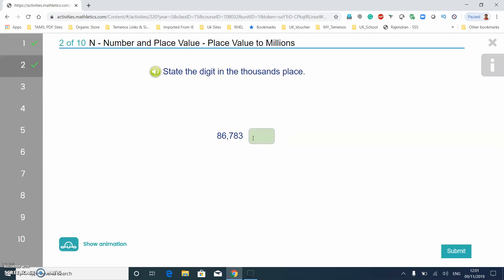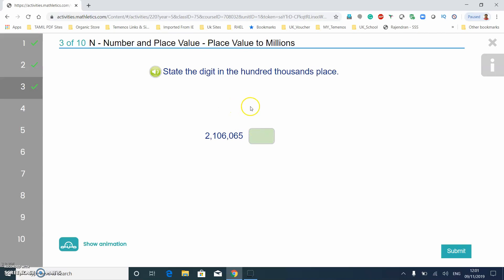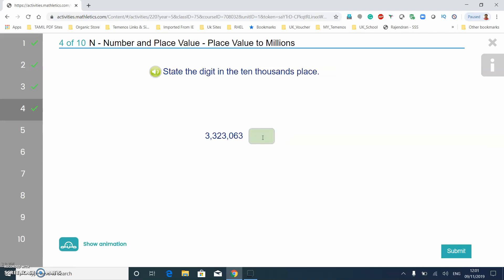The next one involves thousands, so let's do the place value: ones, tens, hundreds, thousands — the answer is six. Then for the hundred thousands: ones, tens, hundreds, thousands, ten thousands, hundred thousands — which is one. And for ten thousands: ones, tens, hundreds, thousands, ten thousands — which is two.